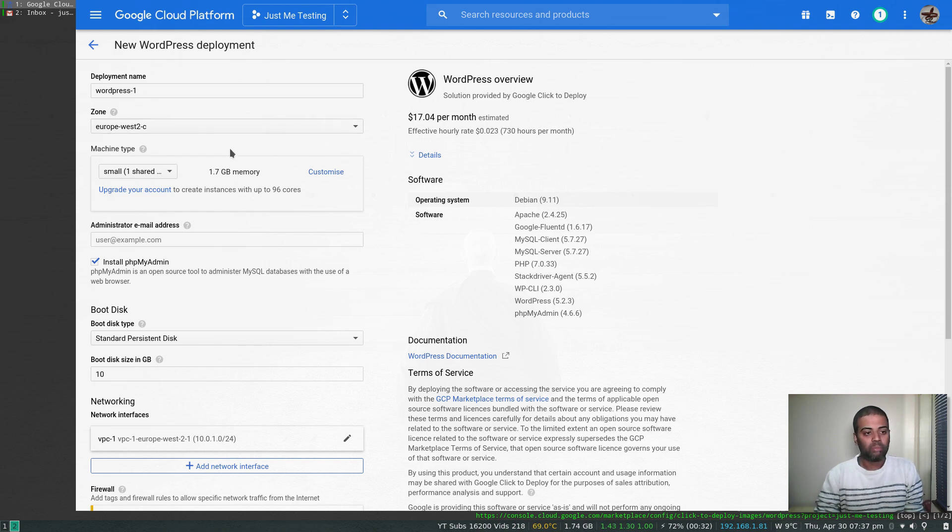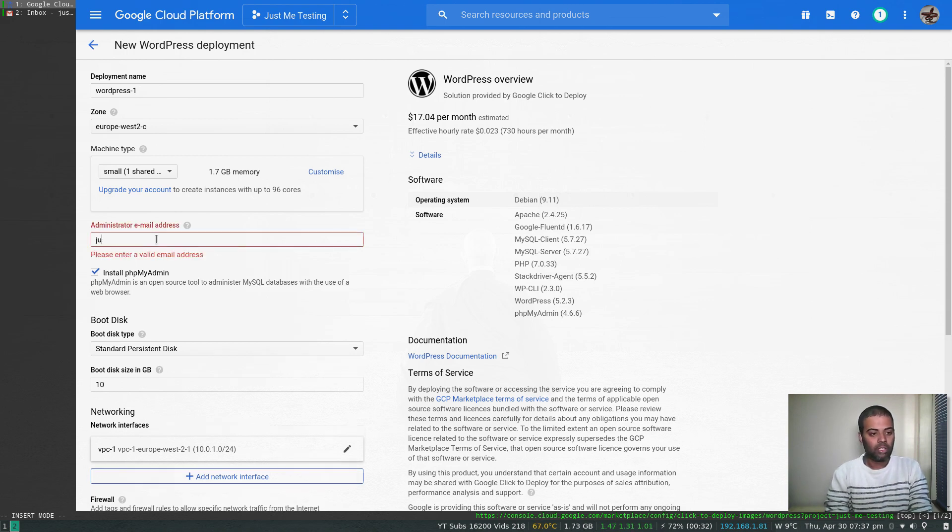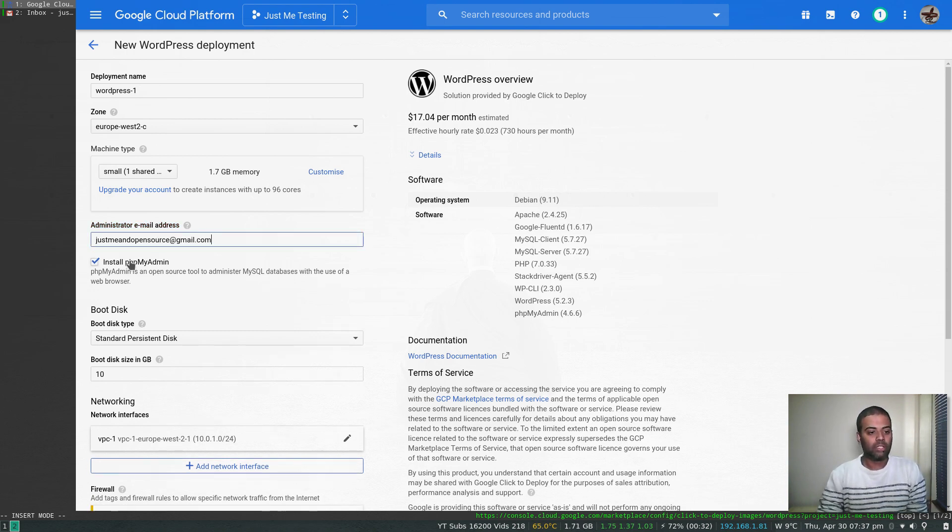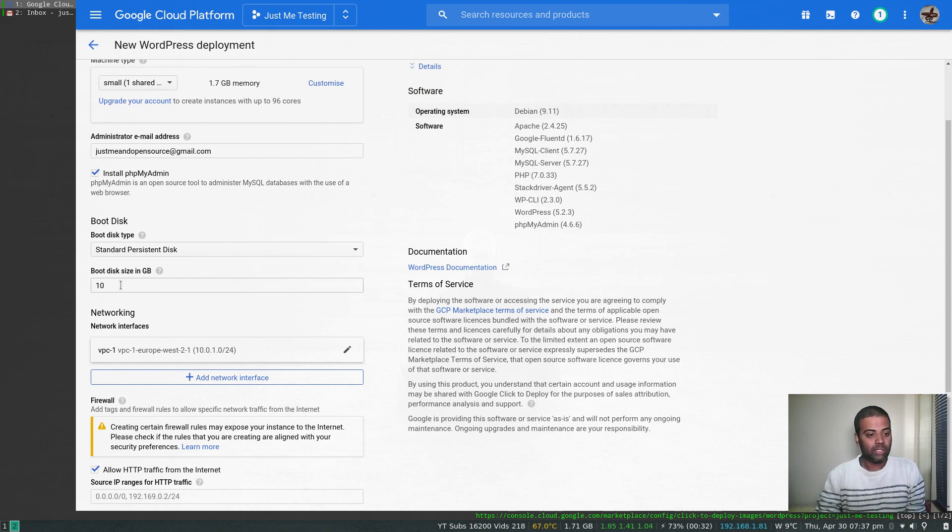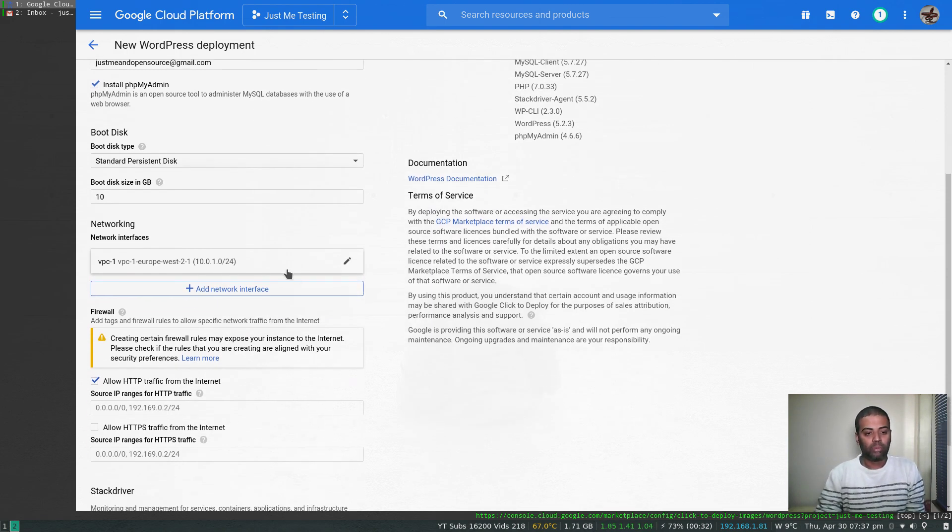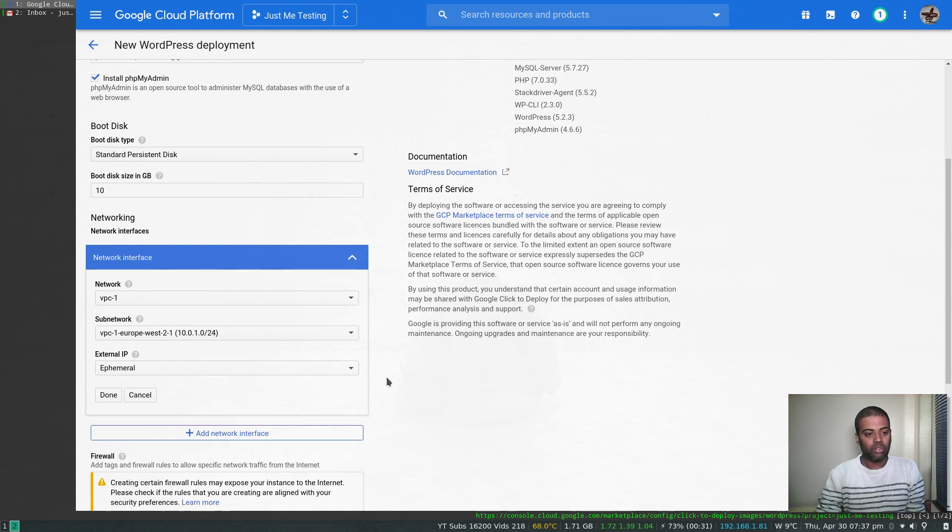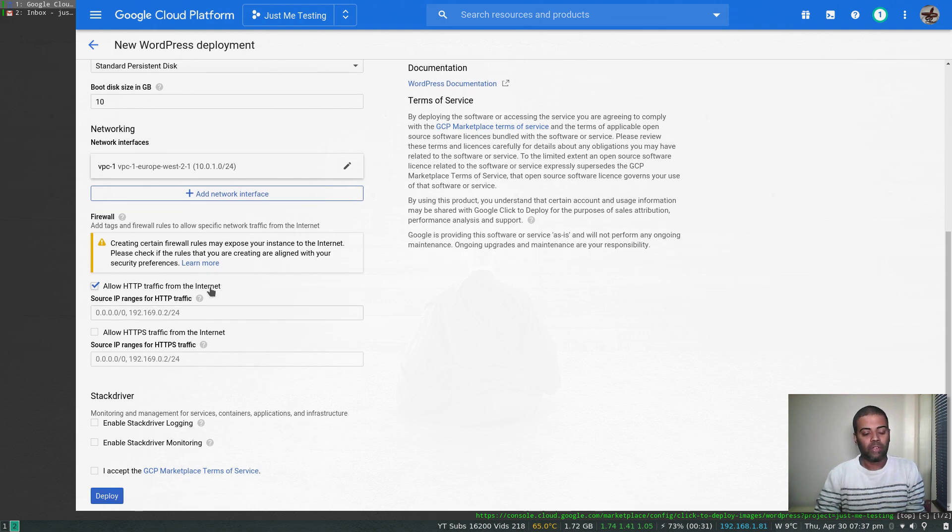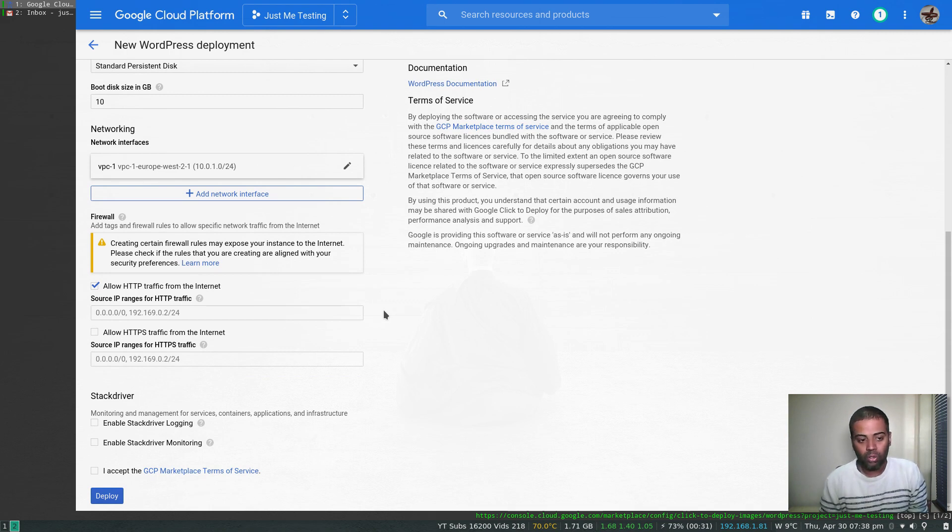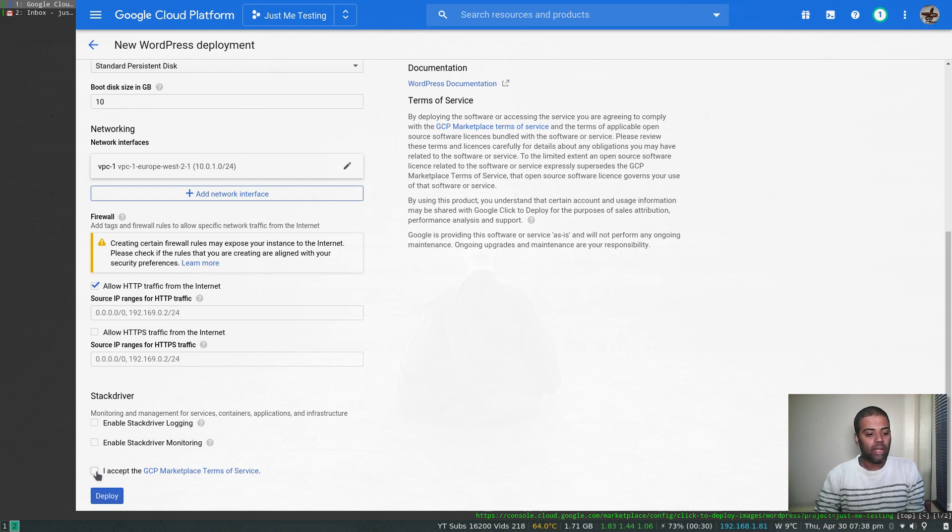The default machine type for WordPress from this marketplace app is G1-small, shared with 1.7 GB of memory, but you can change the machine type here. Administrator email: justmean.opensource@gmail.com. Install PHP MyAdmin. I'm going to leave everything else default. Boot disk is standard persistent disk. If you want to increase the size, you can do it. Here is the option to choose which network and which subnetwork you want, whether you want to assign a static IP address, and all your networking configuration. Allow HTTP traffic from the internet.